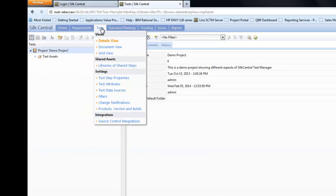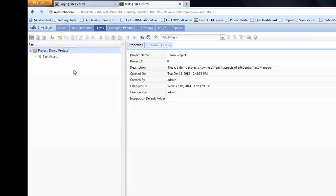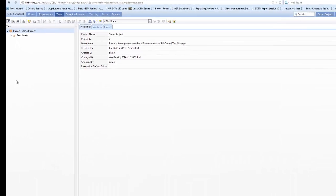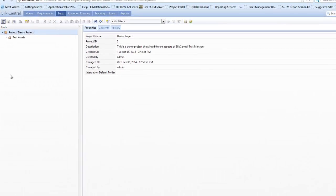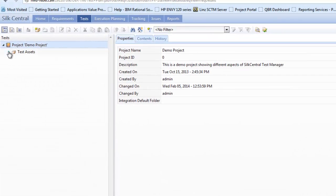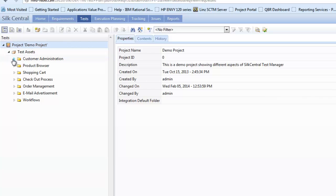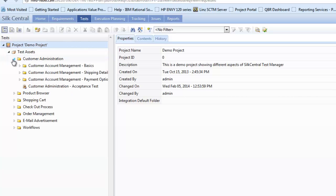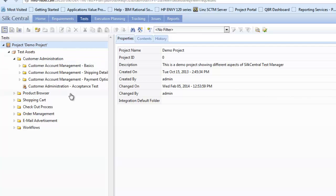Once you're in Silk Central, first select Test from the top Test menu and this will take you into the Test pane. On the left-hand side, we'll see the tree hierarchy for tests and how they've been organized in your environment. Here we have some demo data which is available for your use.